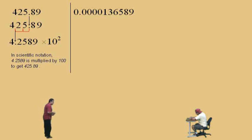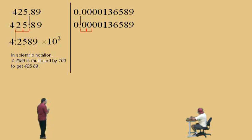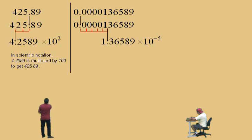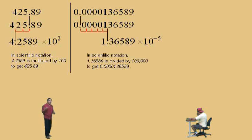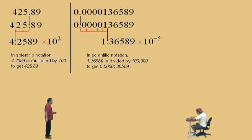Here's another one: 0.0000136589. We've got to move our decimal to get a number between 1 and 10 just to the left of it. We move it 5 times to get 1.36589. The decimal was shifted 5 places, so we multiply by 10 to the negative 5, because that moves the decimal to the left. So 1.36589 × 10⁻⁵ equals 0.0000136589.